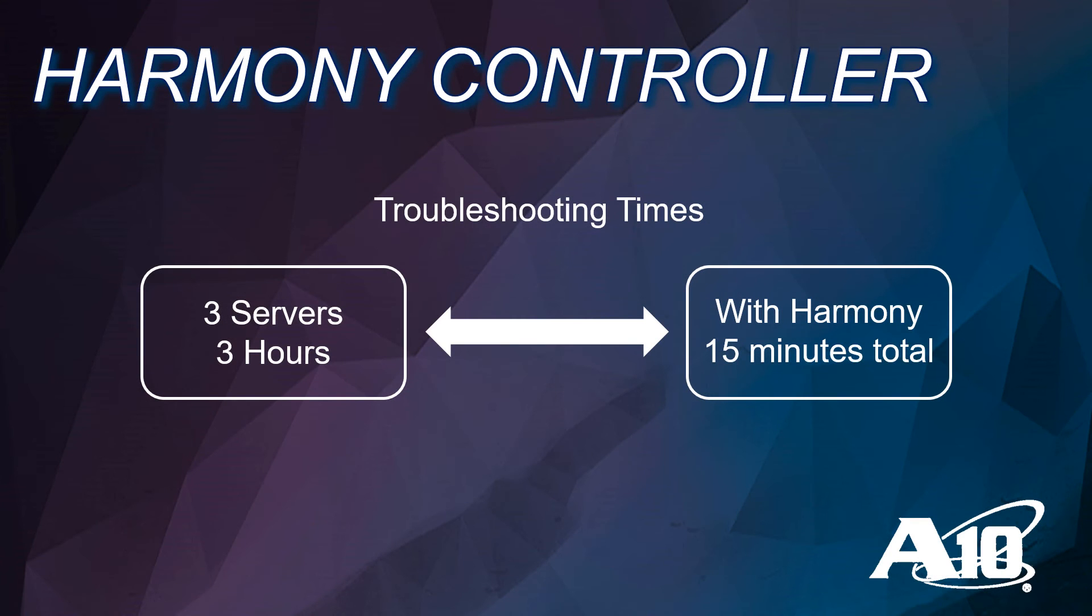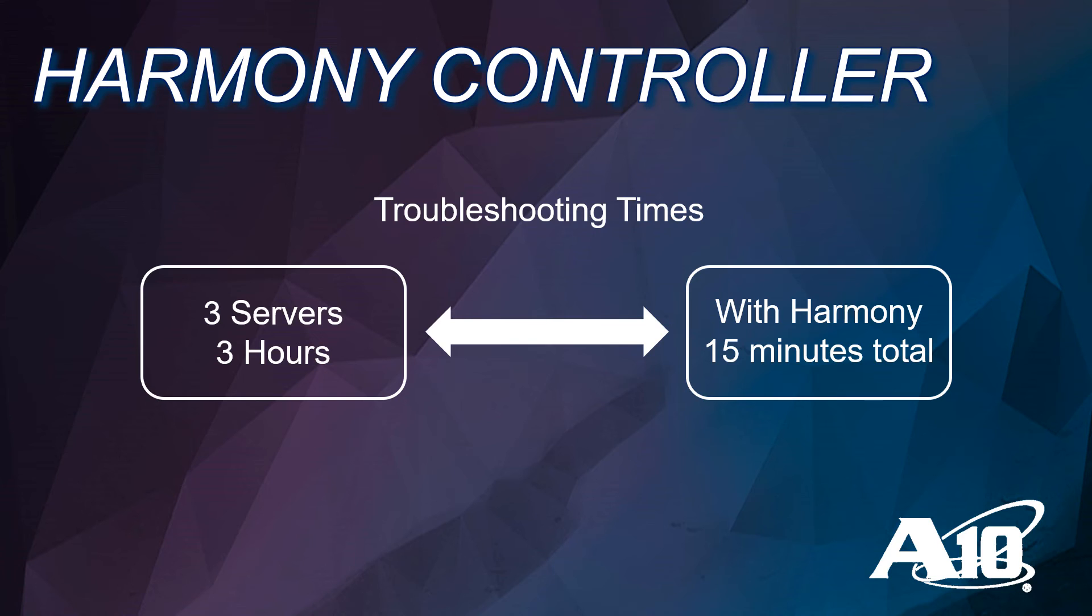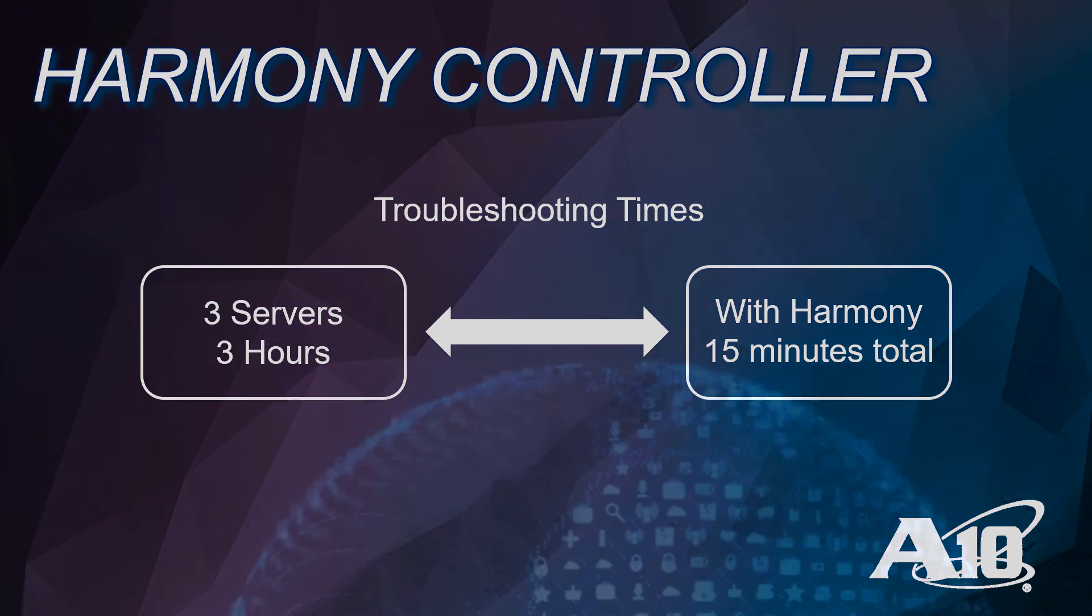This demo shows one example where a group of servers are analyzed and diagnosed in minutes. Transient application issues can take hours of effort, requiring analysis of each server individually. Each server typically requires an hour each to troubleshoot, where with Harmony, we found the issue in minutes.